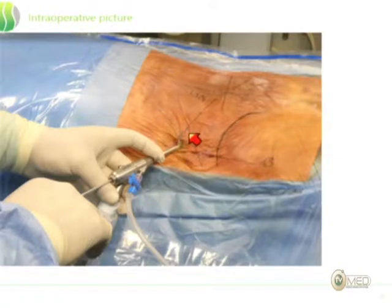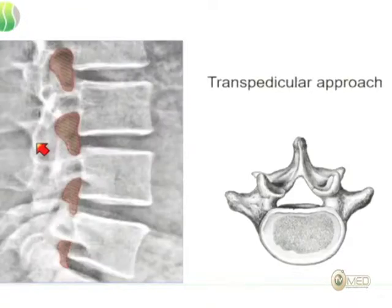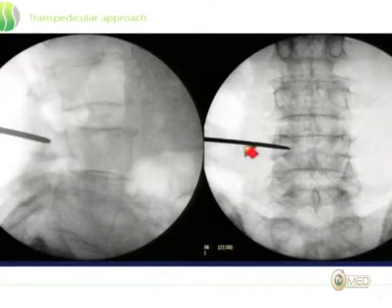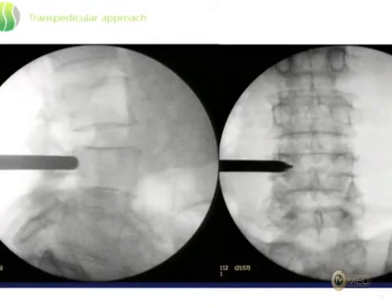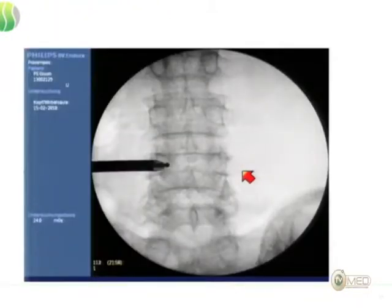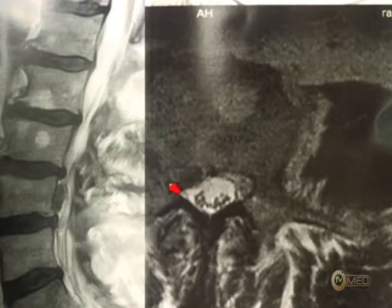With the contralateral approach, you can actually reach the opposite side of the spinal canal from an entry on the other side, but you have to come more laterally — around 12 to 14 centimeters from the spinous process line. The disadvantage is slightly more bleeding because you work in the epidural space where there is a lot of tissue. The second approach for migrated disc herniations or hidden zone pathologies is going through the pedicle itself — this is a good solution for highly sequestrated disc herniations.